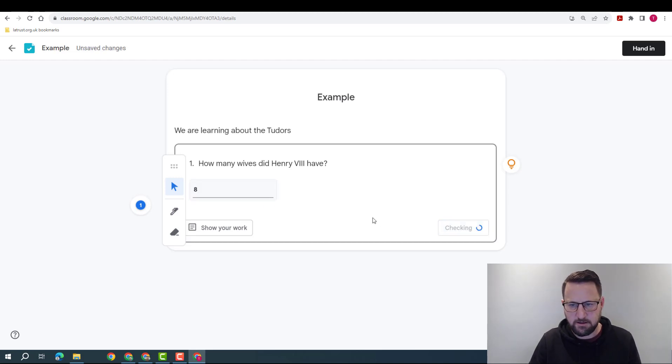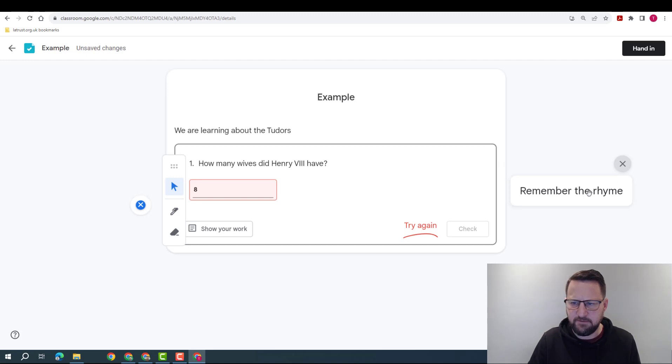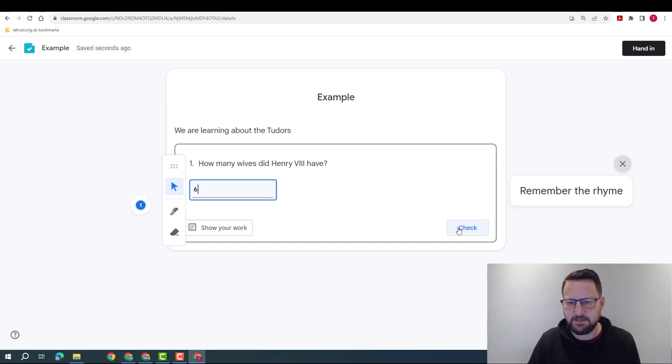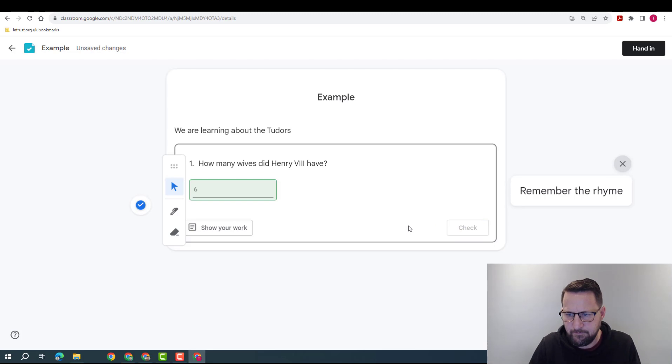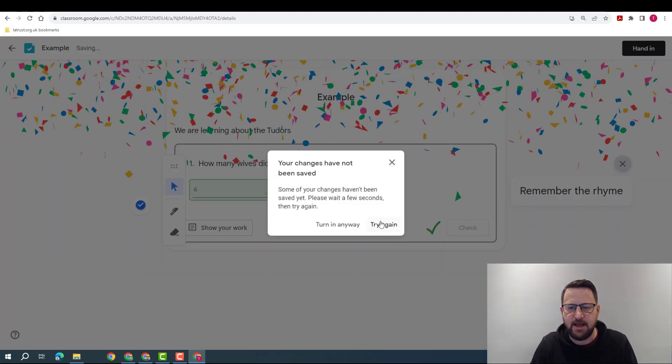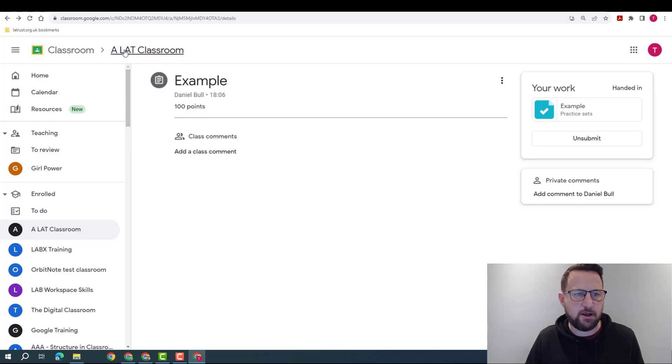I'm going to check, I'm going to click on a hint, but I now remember the rhyme, and I'm going to put the right answer in. That's correct, happy with that, and now I can hand it in.